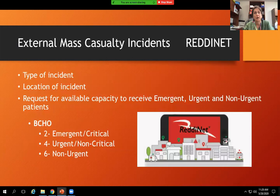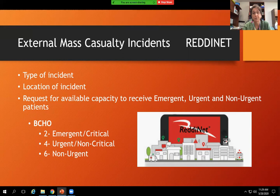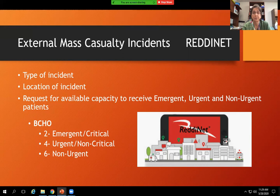In the ED we have a computer dedicated to ReadyNet, with half the screen showing a real-time video of the helipad. We receive notification from ReadyNet about the type and location of an incident and request available capacity to receive emergent, urgent, and non-urgent patients. At CHO our standard is 2-4-6: two emergent/critical, four urgent/non-critical, and six non-urgent. We recently had three full traumas arrive simultaneously — exceeding our resources — but PICU attendings, surgical attendings, and PICU nurses came down and it went smoothly.